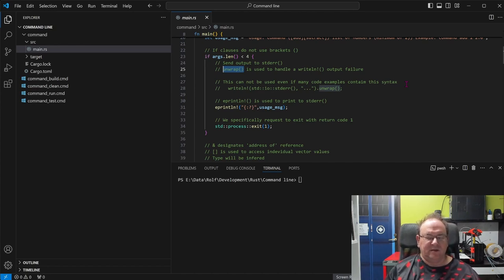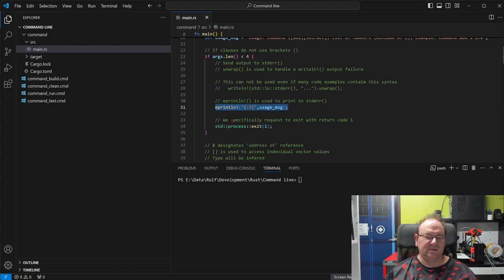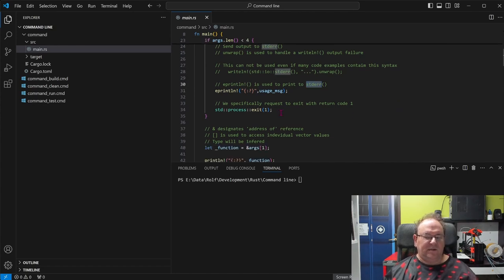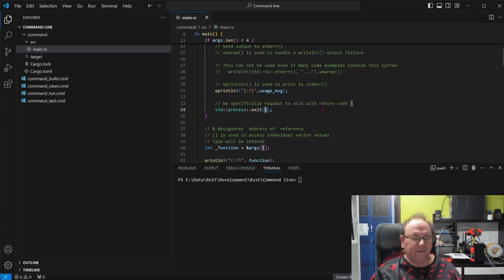I added a piece of code that used to work once upon a time and appeared in several examples, but it no longer works — it's been replaced. There's now a specific 'eprintln!' macro to handle output to standard error. The main function also doesn't visibly return anything and has no return type assigned, but there's a standard 'process::exit()' function that actually returns a certain value to the parent process.